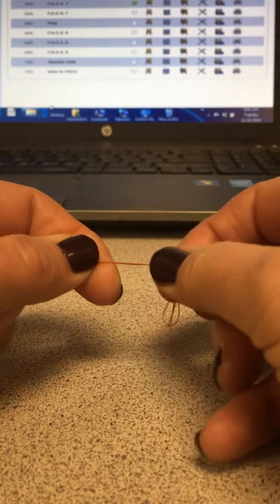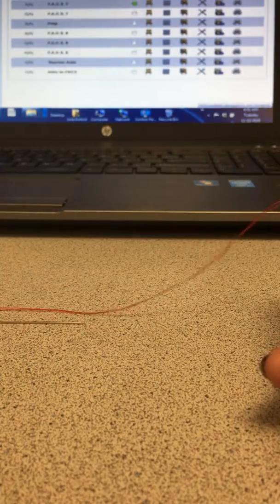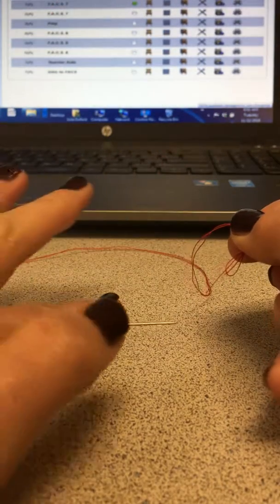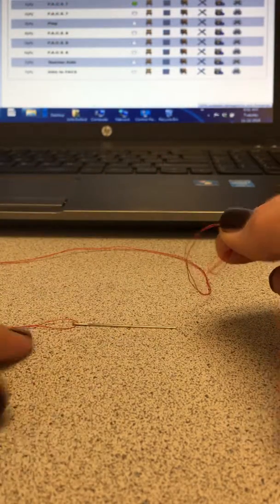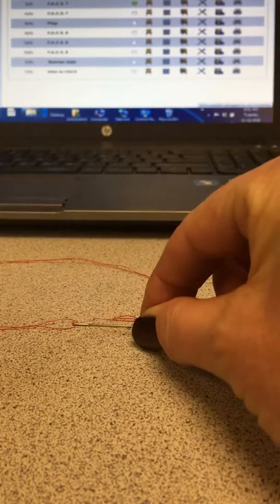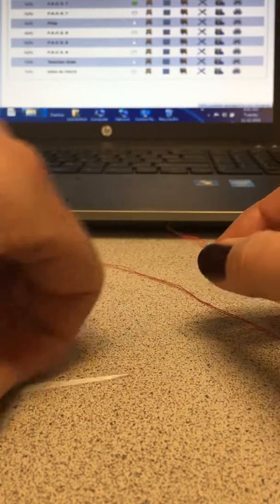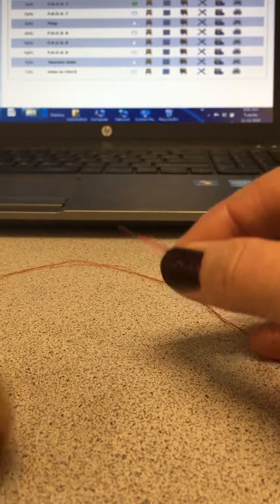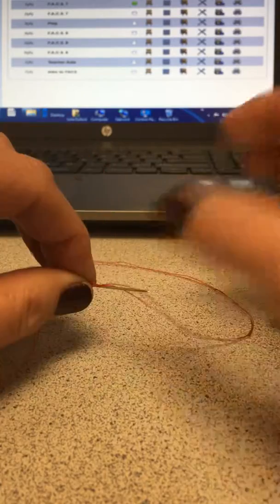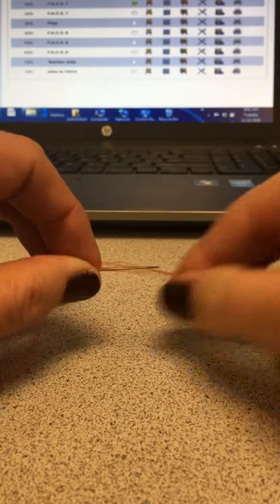So the biggest thing is where you put your thread on your needle. The eye of the needle is right here, the end of your thread goes facing the eye of the needle. Grab it, do your wraps, pull it through.